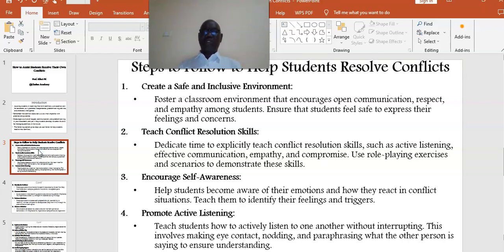Number two: Teach conflict resolution skills. Dedicate time to explicitly teach conflict resolution skills, such as active listening, effective communication, empathy, and compromise. Use role-playing exercises and scenarios to demonstrate these skills.